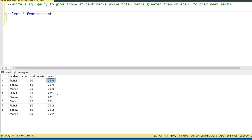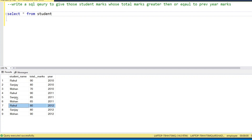In 2011 Rahul got 90 marks, and in 2010 he also got 90 marks. The condition is met here because we have to find students whose marks are greater than or equal to the previous year. Rahul's marks in 2010 and 2011 are equal. In 2012 Rahul got 80 marks, which is less than the previous year's marks, so this row would not be included in the output.